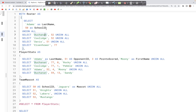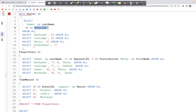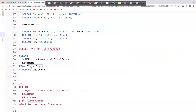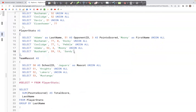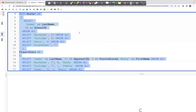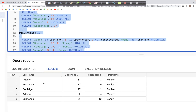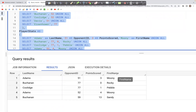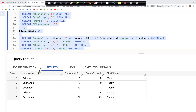Now let's look at a practical example using the player_stats table. This table has columns: last name, opponent ID, points scored, and first name. We can GROUP BY last name or by both last name and first name, and aggregate the values. Adams appears twice, Buchanan appears twice, and Coolidge appears once. We could aggregate the points scored for each.